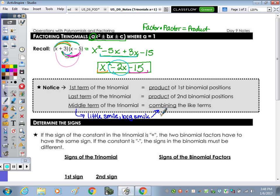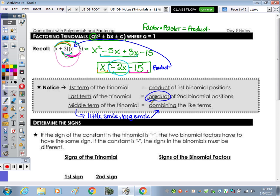Looking at the product and going backwards: the 15 was the product of 3 and 5. The middle term, when you combine a positive 3 and negative 5, you get the negative 2. So that's the relationship between the factors and the terms of the trinomial.